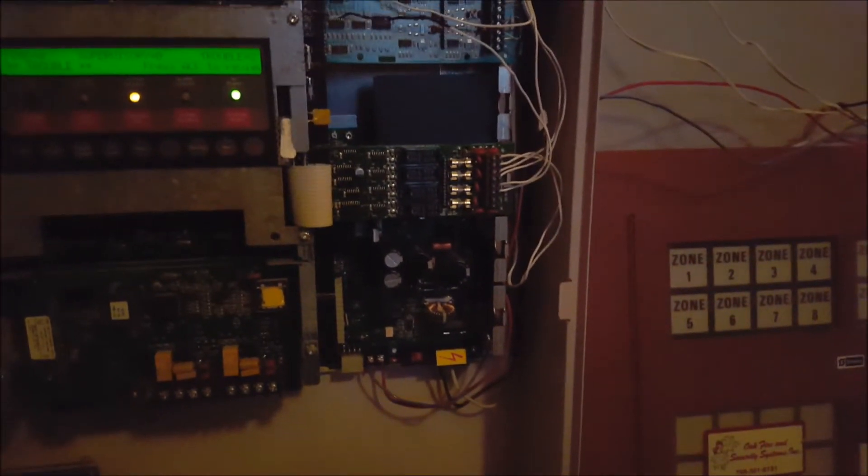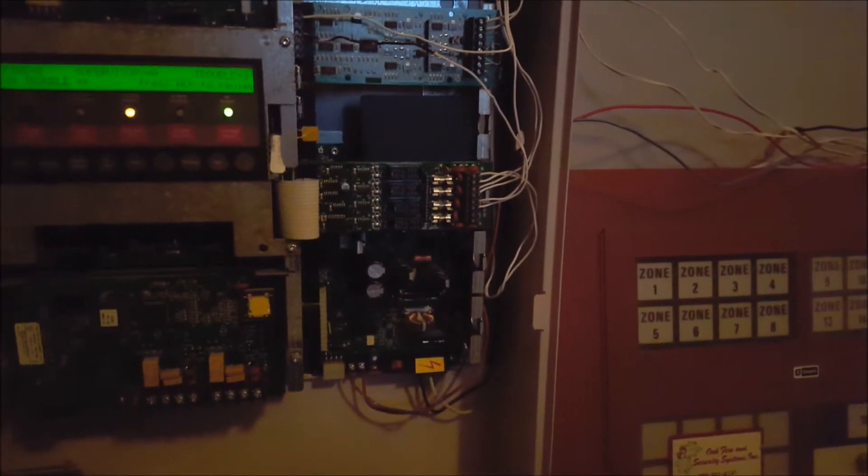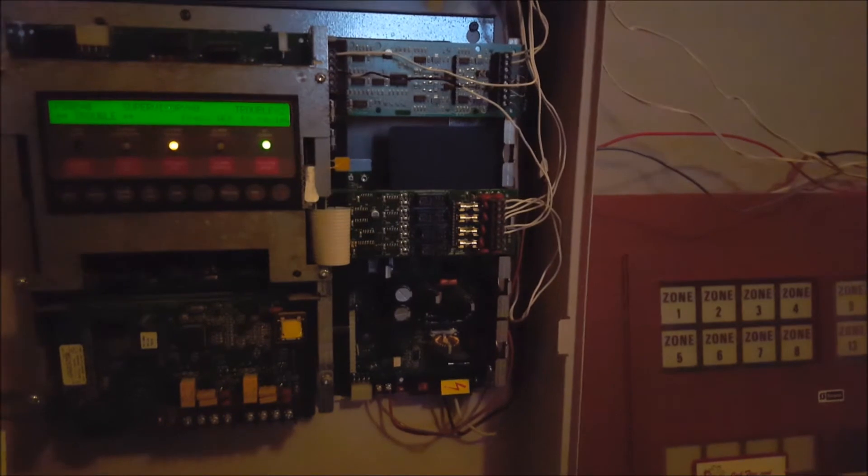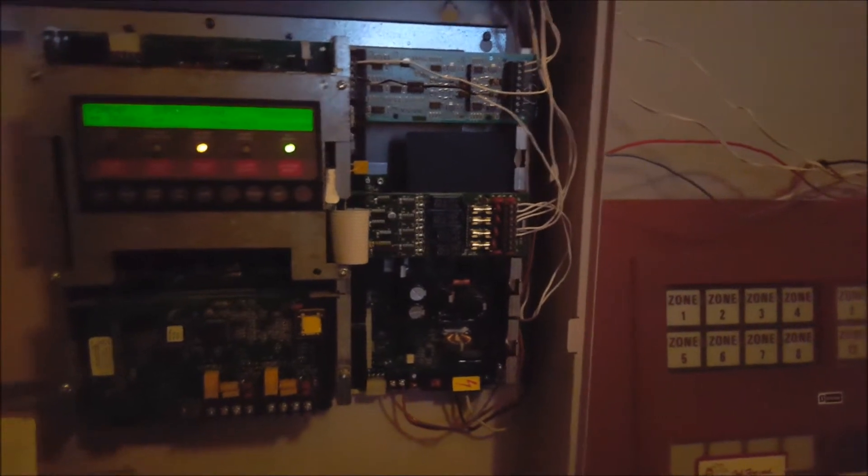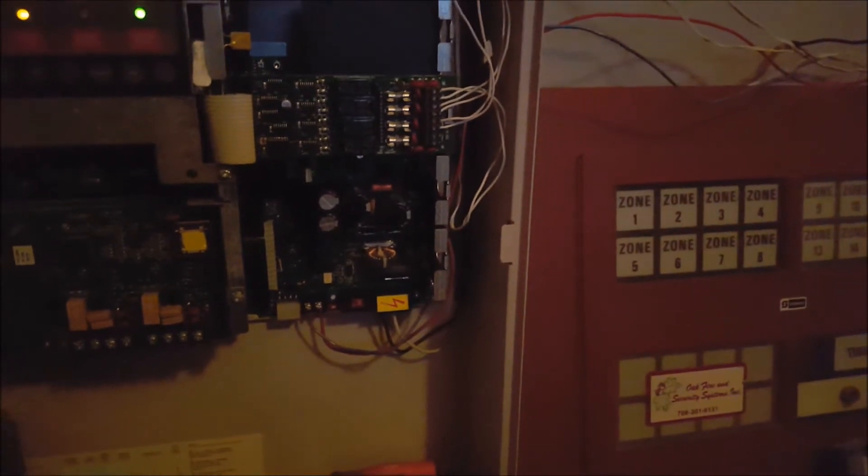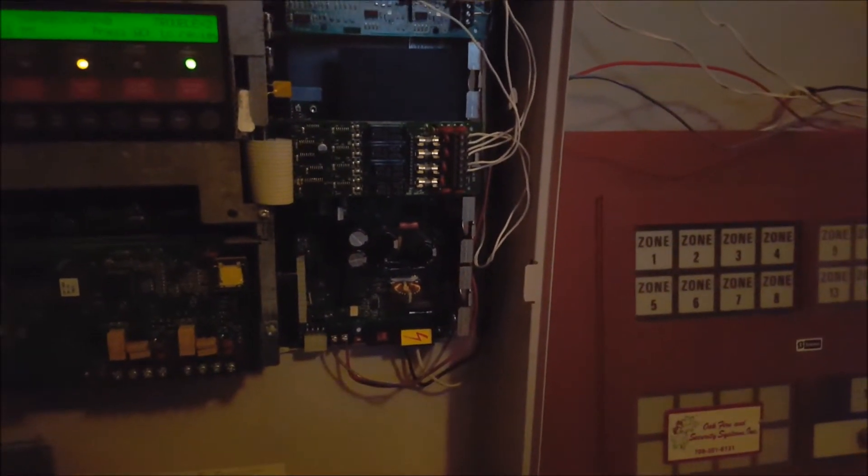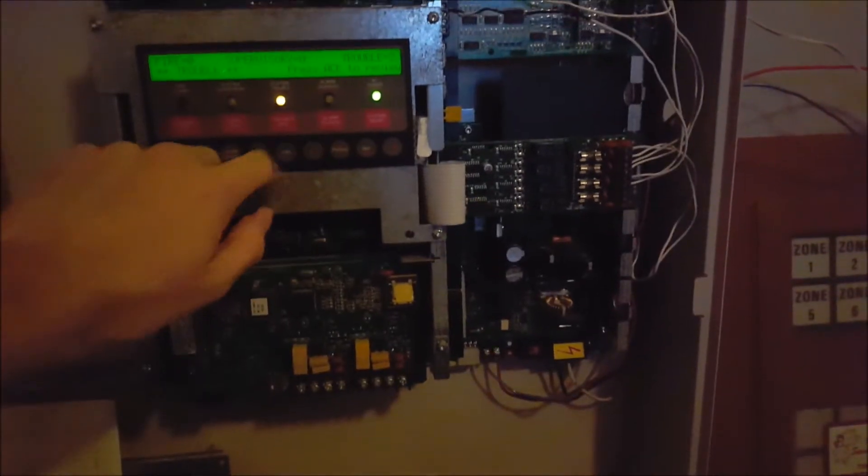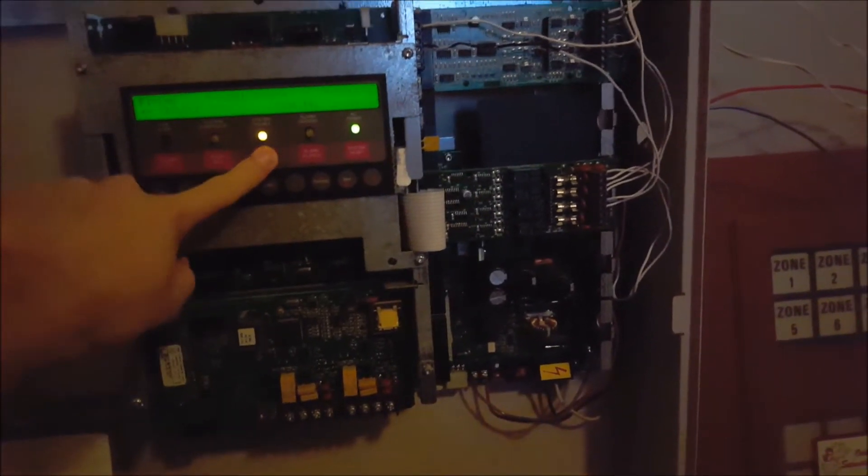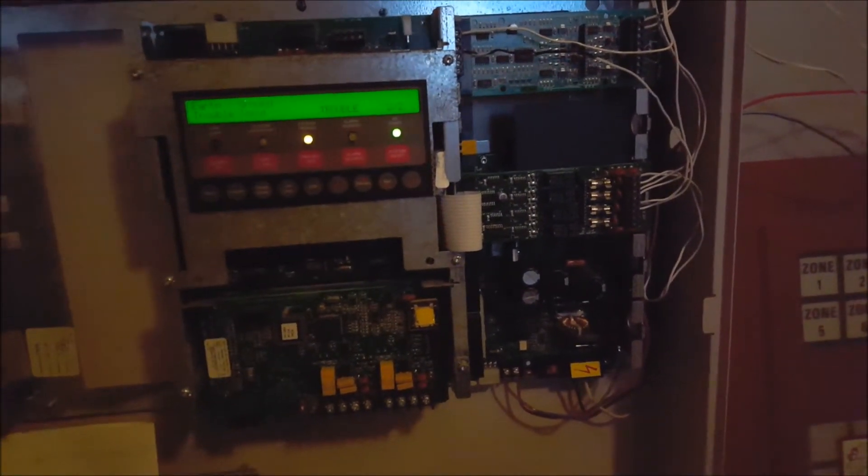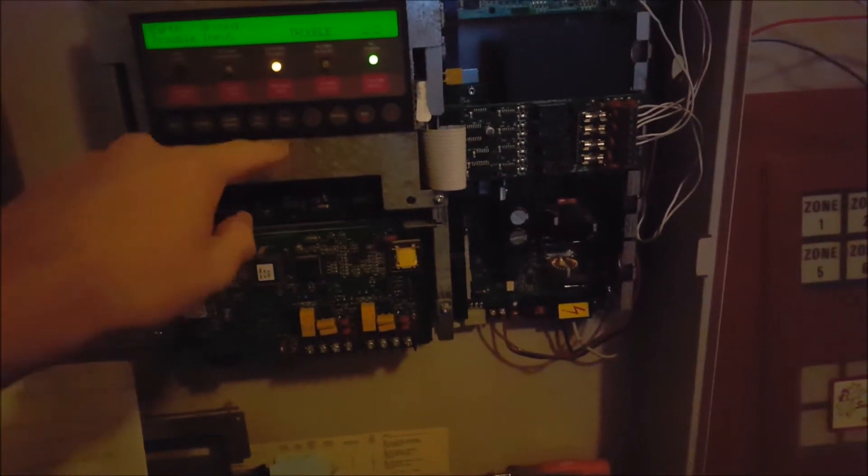So if you guys know of any 4005s that are being parted out, any panels that have been pulled out of service because something else went bad with them or whatever, and they have a good power supply, feel free to contact me, and I will gladly buy it off of you for under $400, preferably. The ground fault will persist until I get a new power supply. But like I said, it's no big deal. This isn't being used as a life safety system, so I'm not concerned about it.